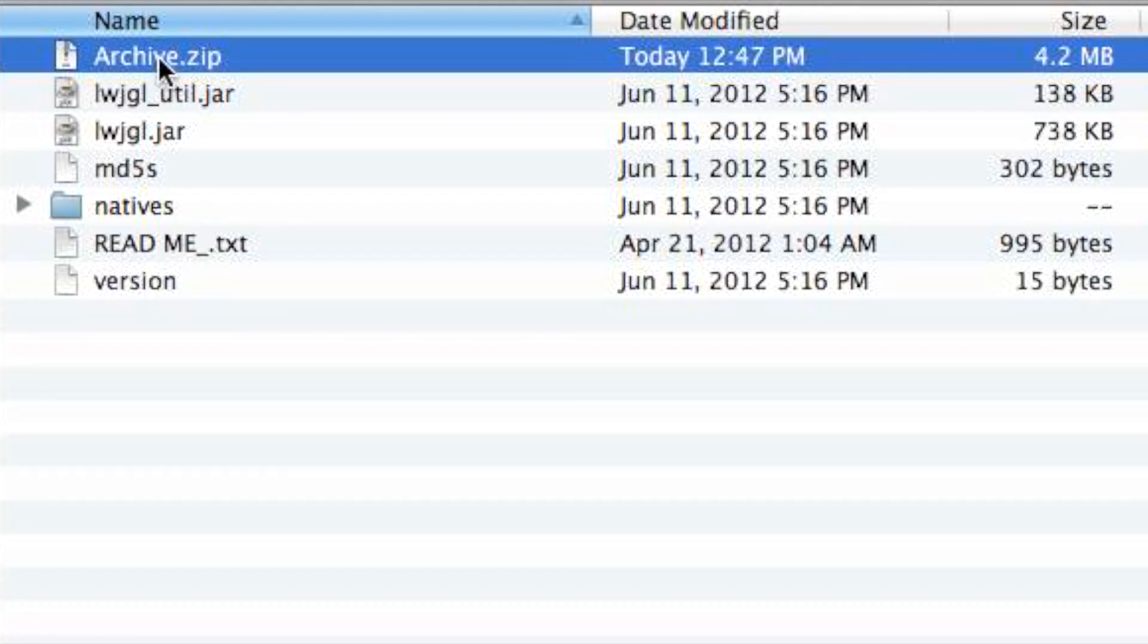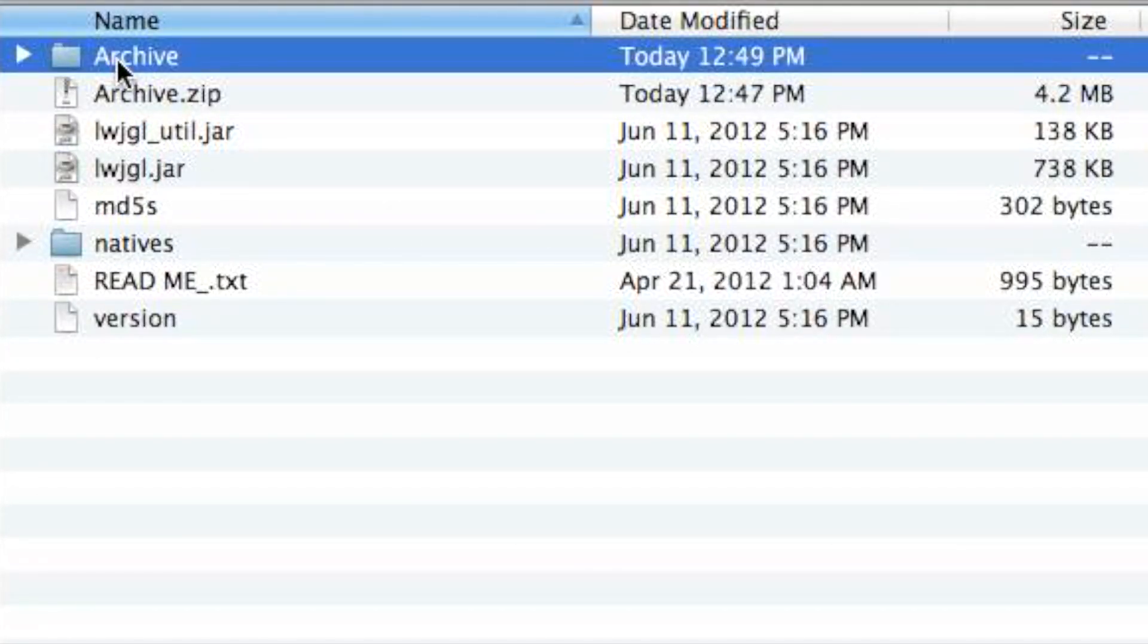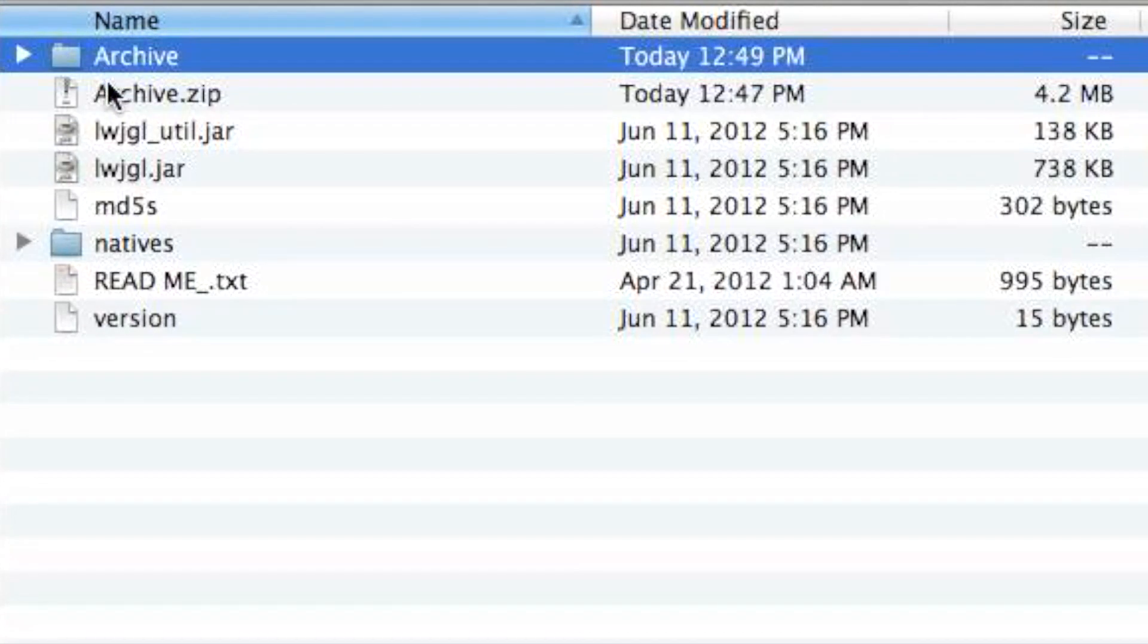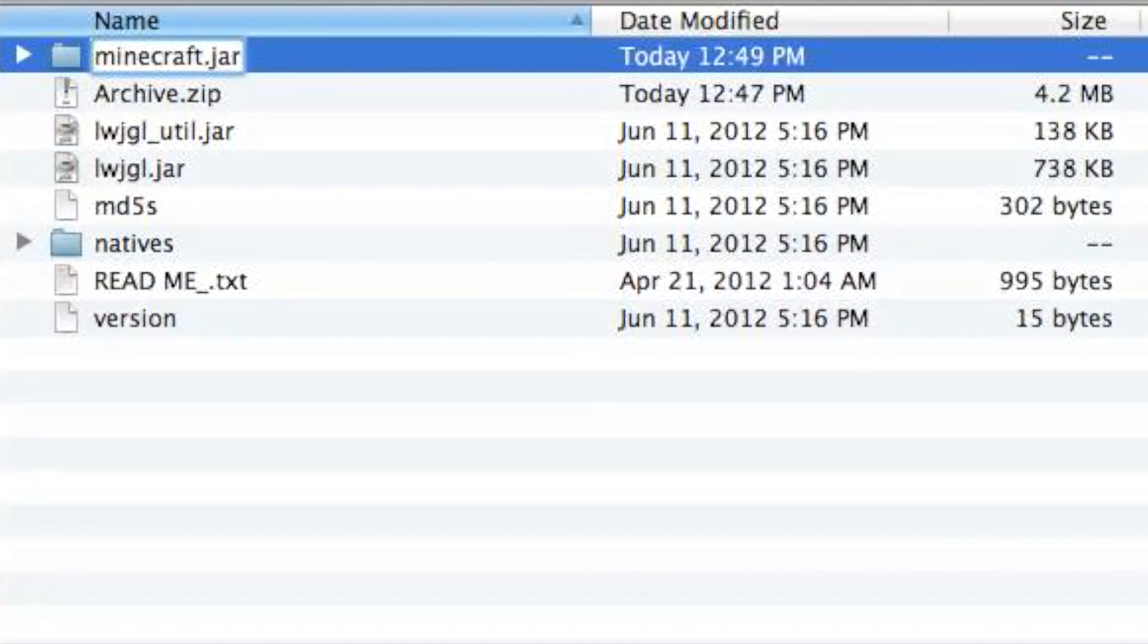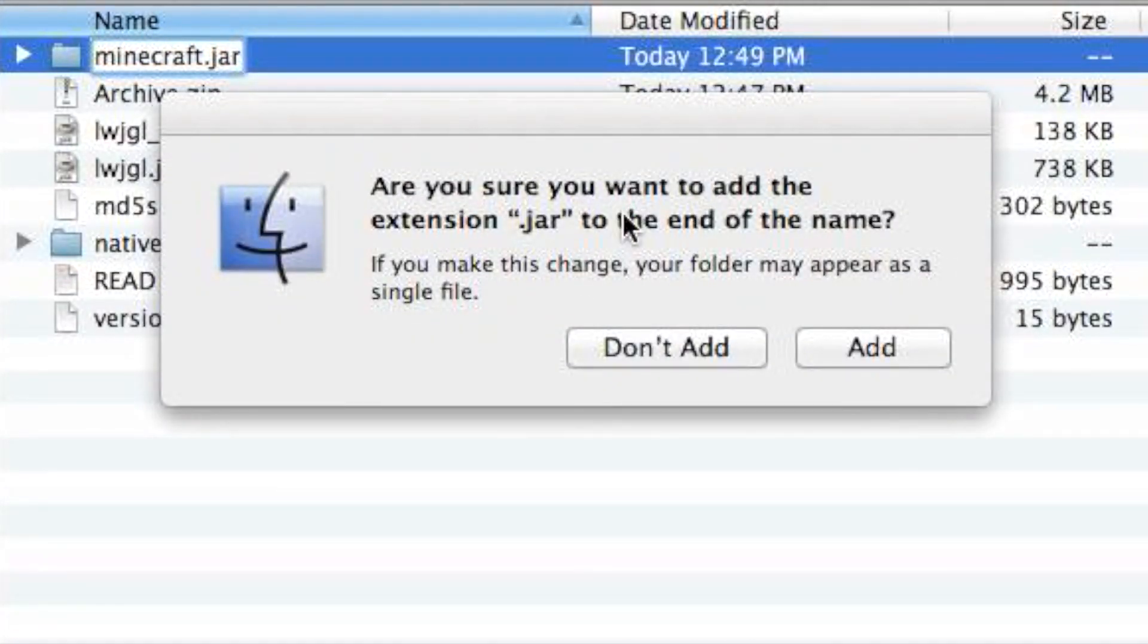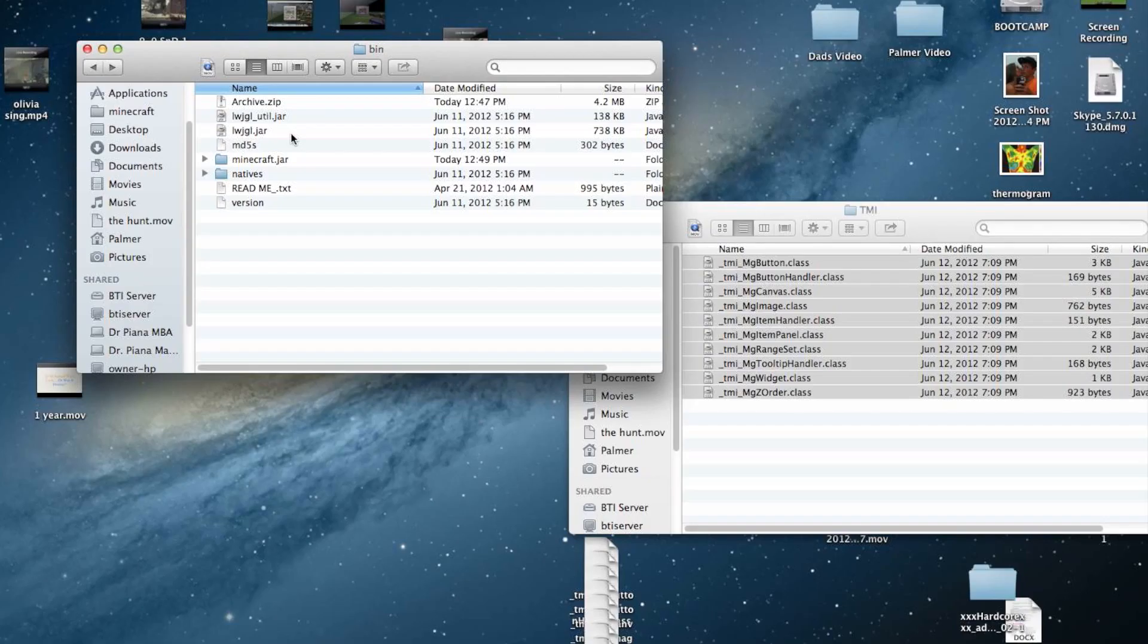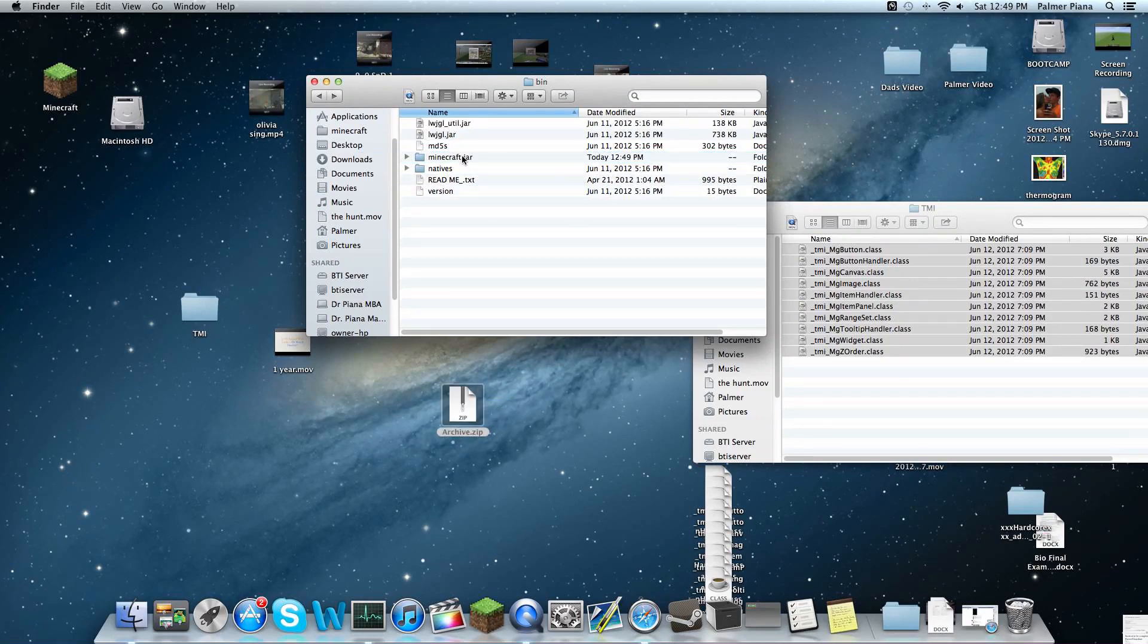You're going to rename this. Oops, not open it. That doesn't matter though. You can just rename it Minecraft.jar. This is your new Minecraft.jar. It's going to ask, do you want to add .jar to the end of the name? Yes, that's very important. You have to have it or else it won't work correctly. Now you can drag this back out. Minecraft.jar is now ready.